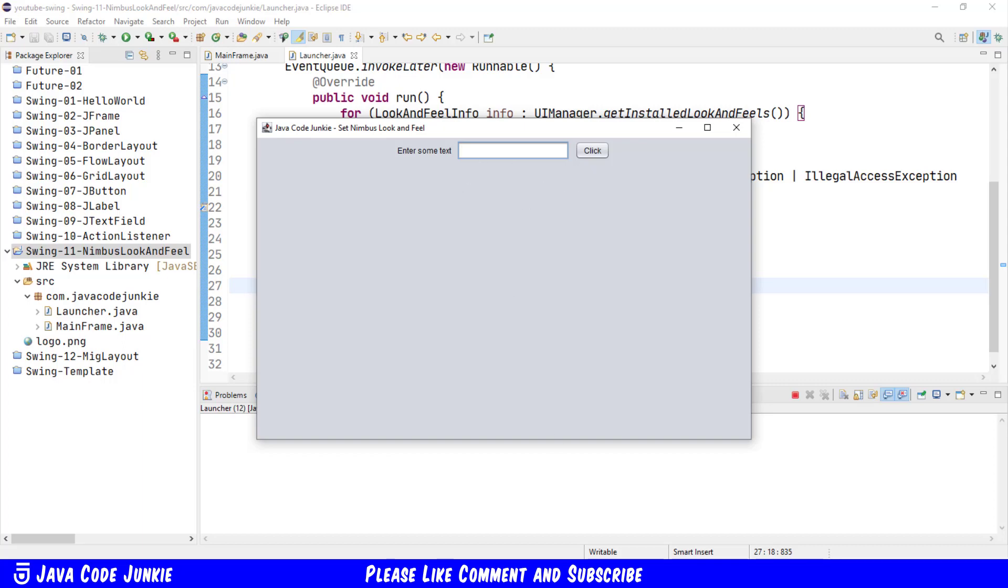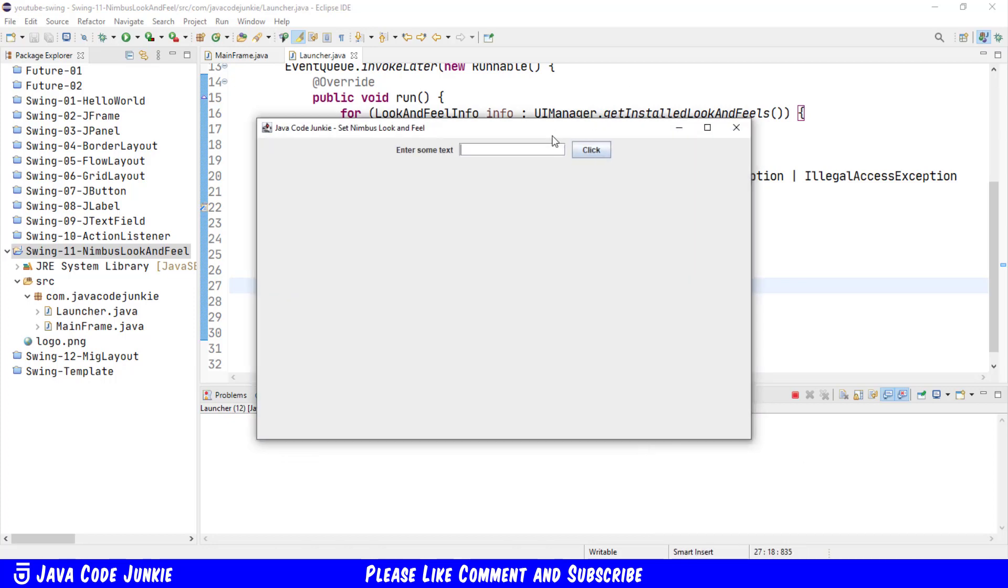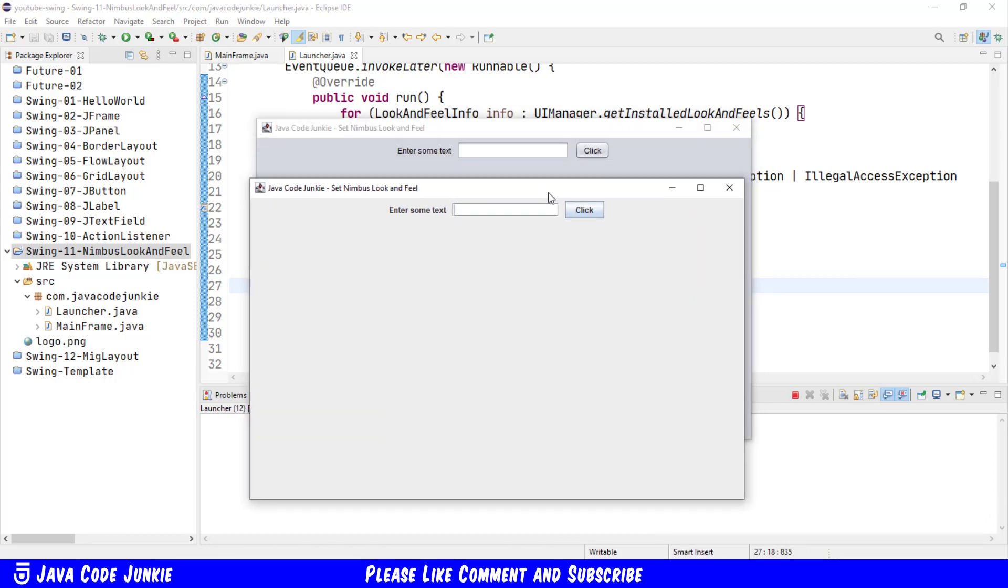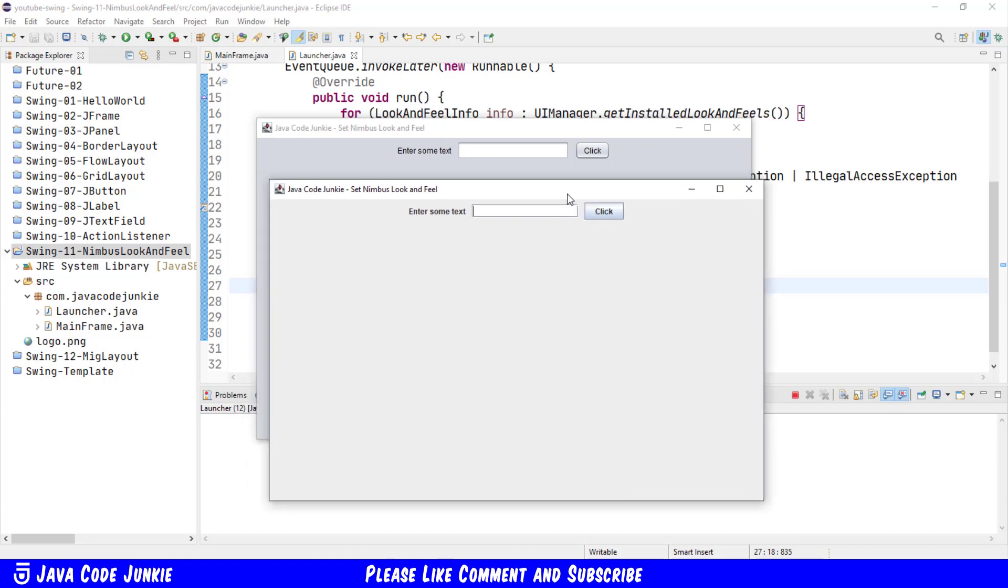I'll just bring up the one that I minimized from earlier when we ran it without the Nimbus look and feel being set and you'll see here if I just move it down a little bit you'll see the background is a different color.